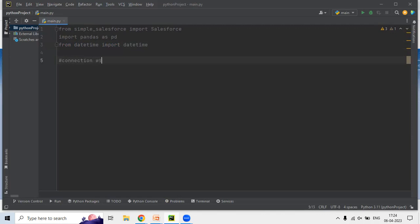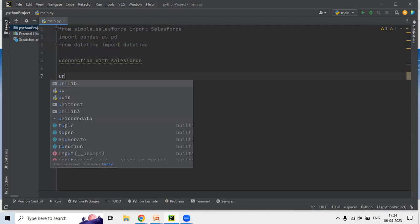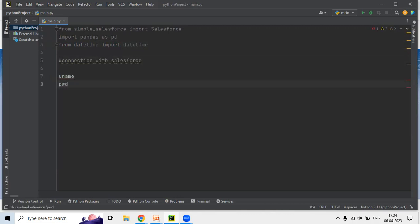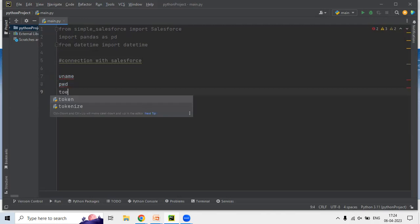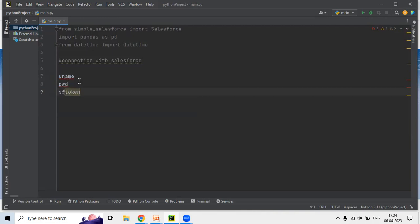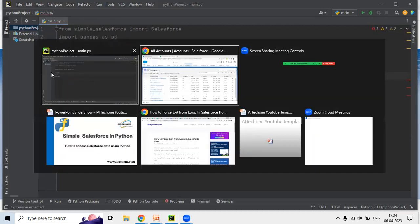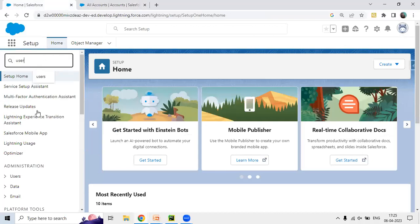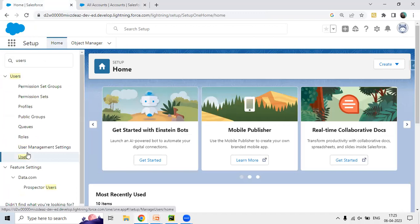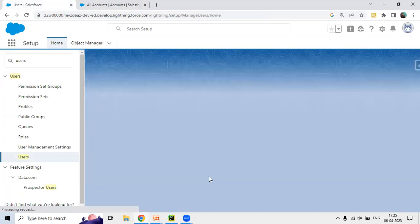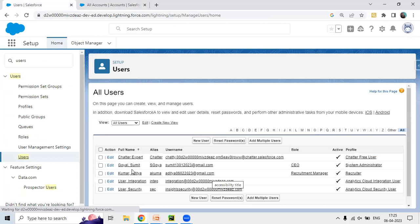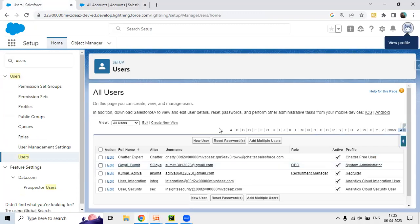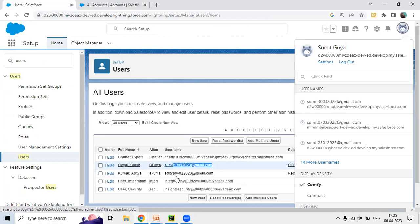The first thing we need to do is establish a connection with Salesforce. In order to do this we require a username, a password, and a security token. So these three pieces of information will be needed. In the username field this will be the Salesforce username — let me navigate to Users and fetch the username.